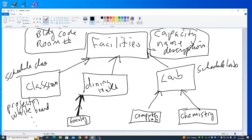Now, one thing we can do is we can override functions. What do I mean by override functions?